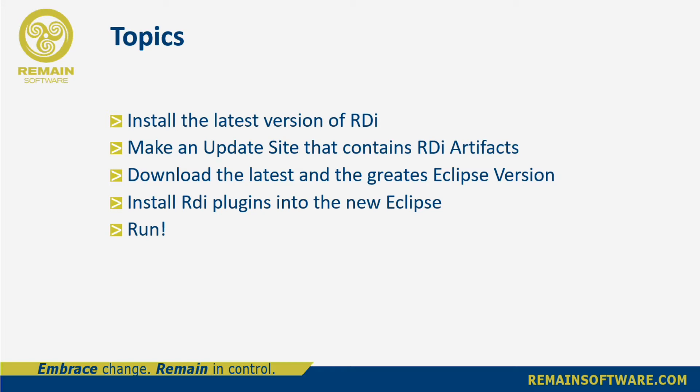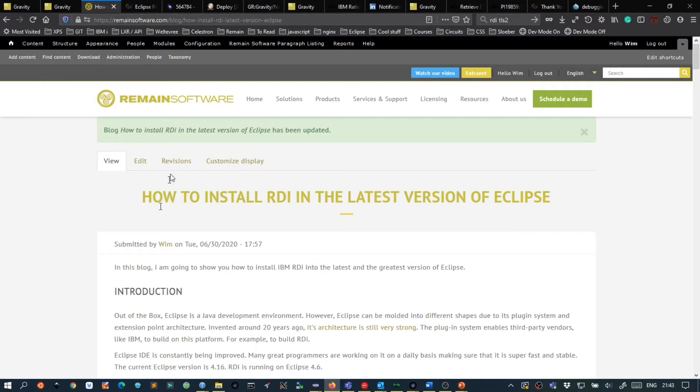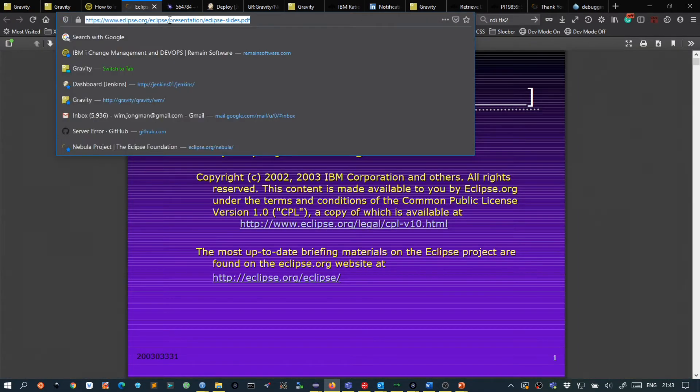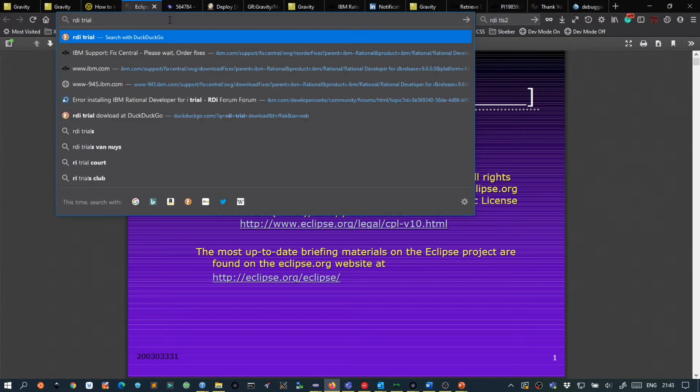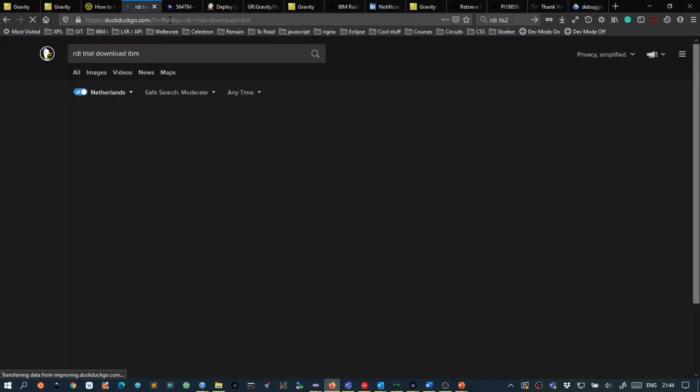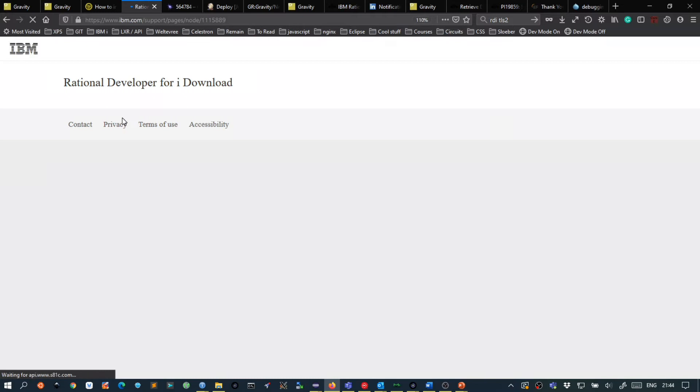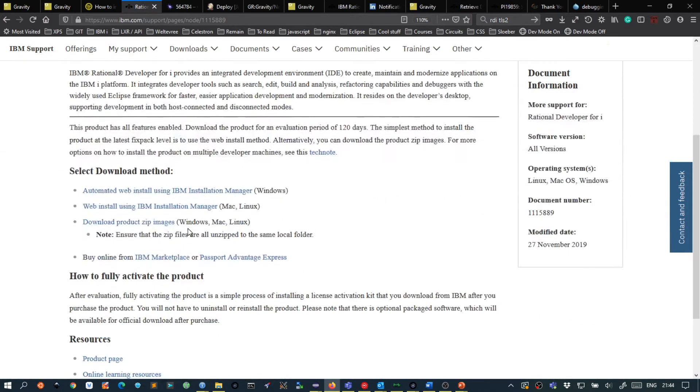Alright, so everybody can follow along with this blog because IBM is offering the RDI trial download. So you can go to any website and then google RDI trial download and maybe add IBM. You get on the Rational Developer for i Download site and from here you can download RDI.